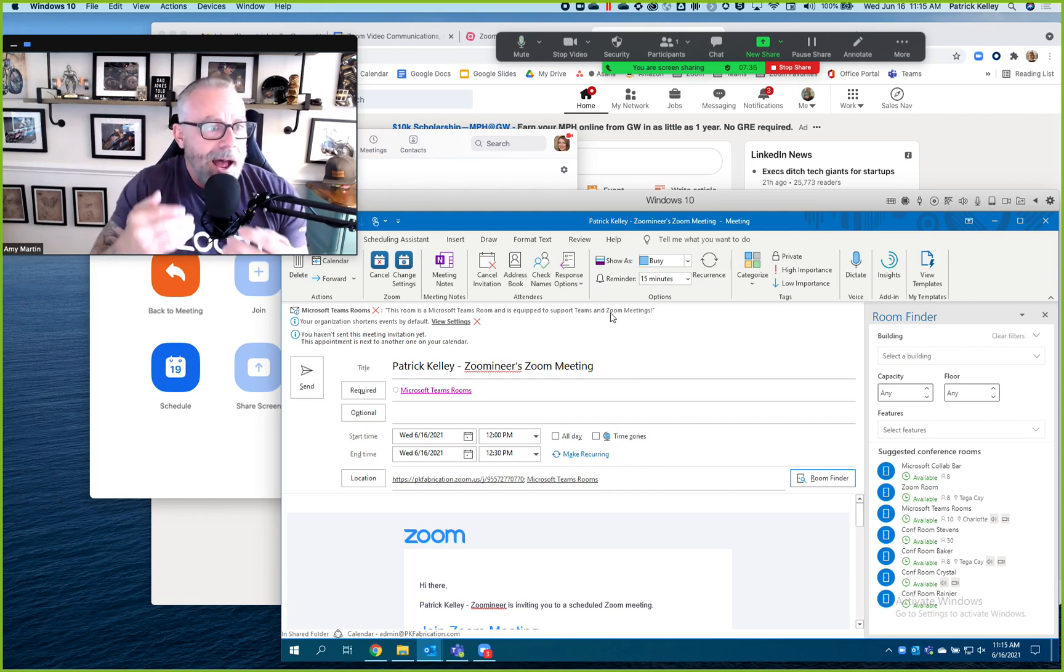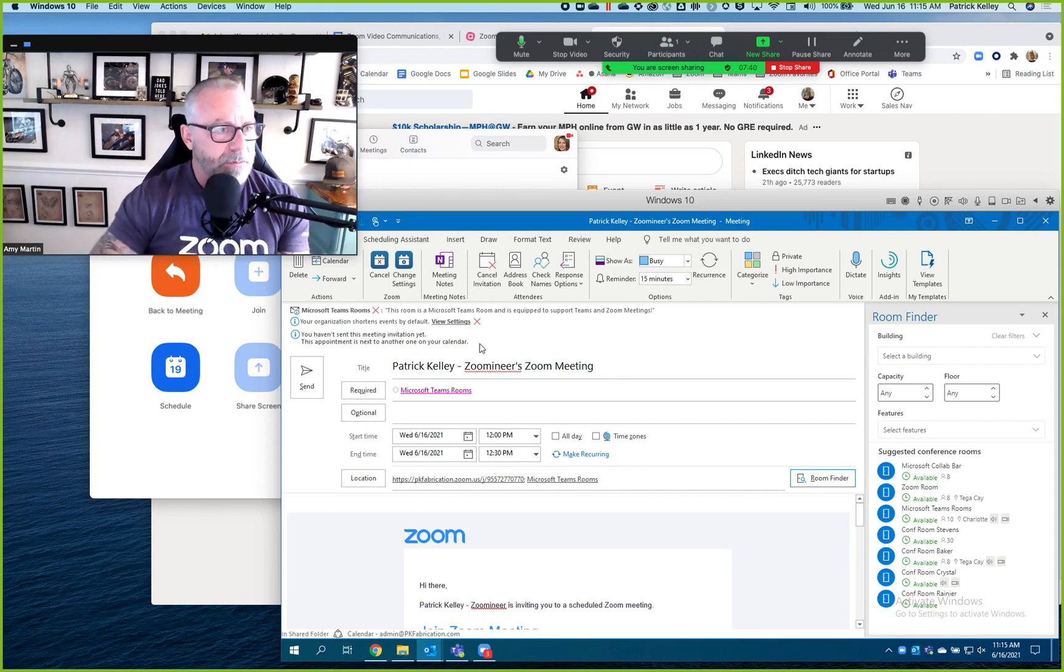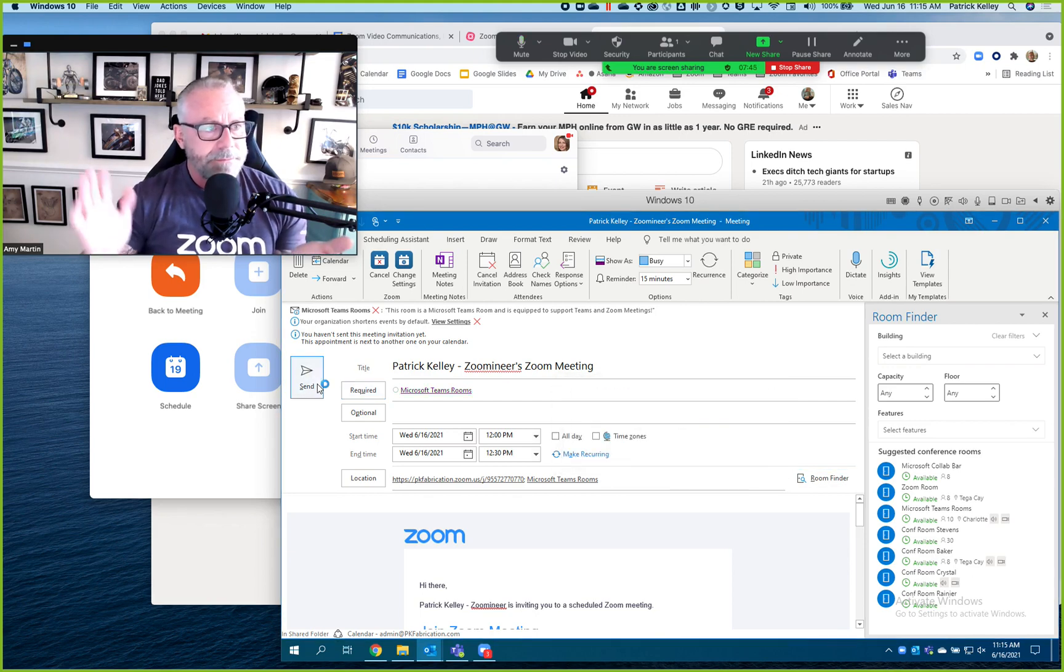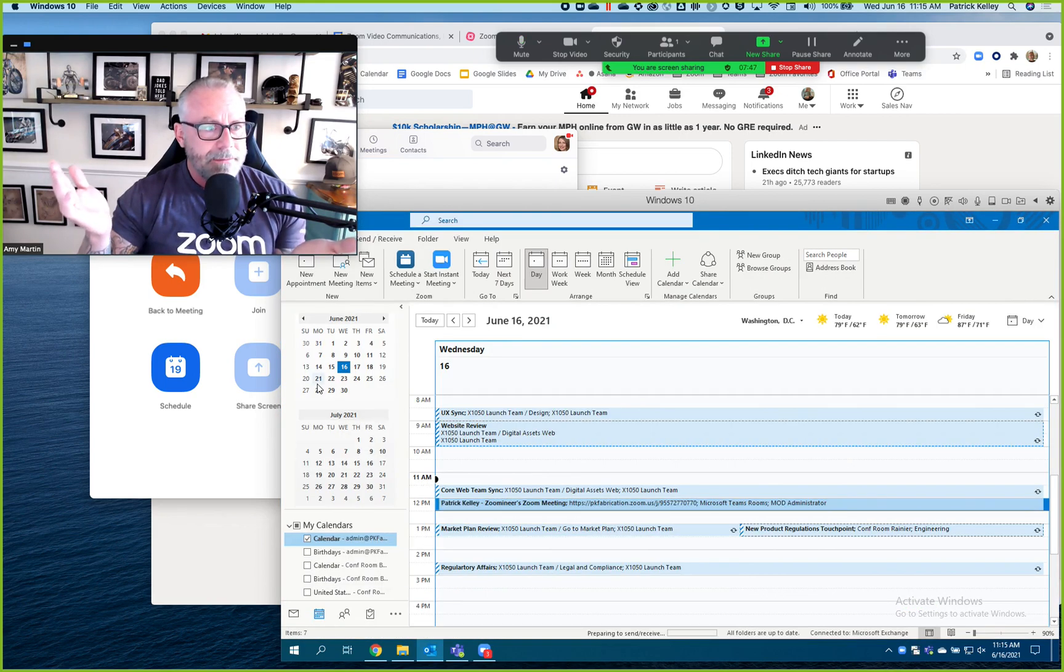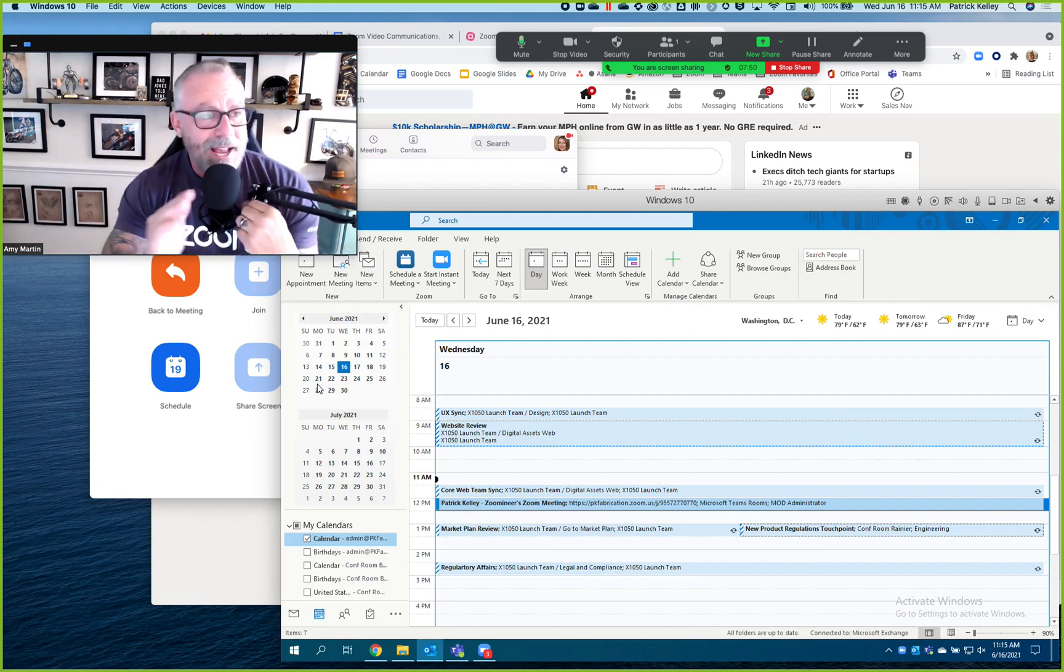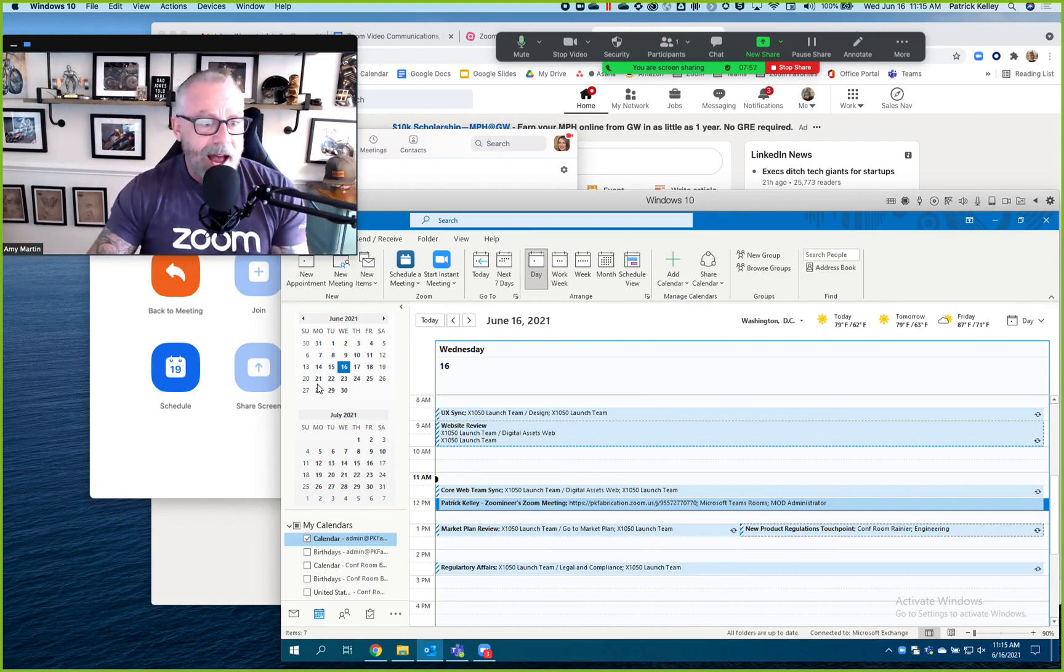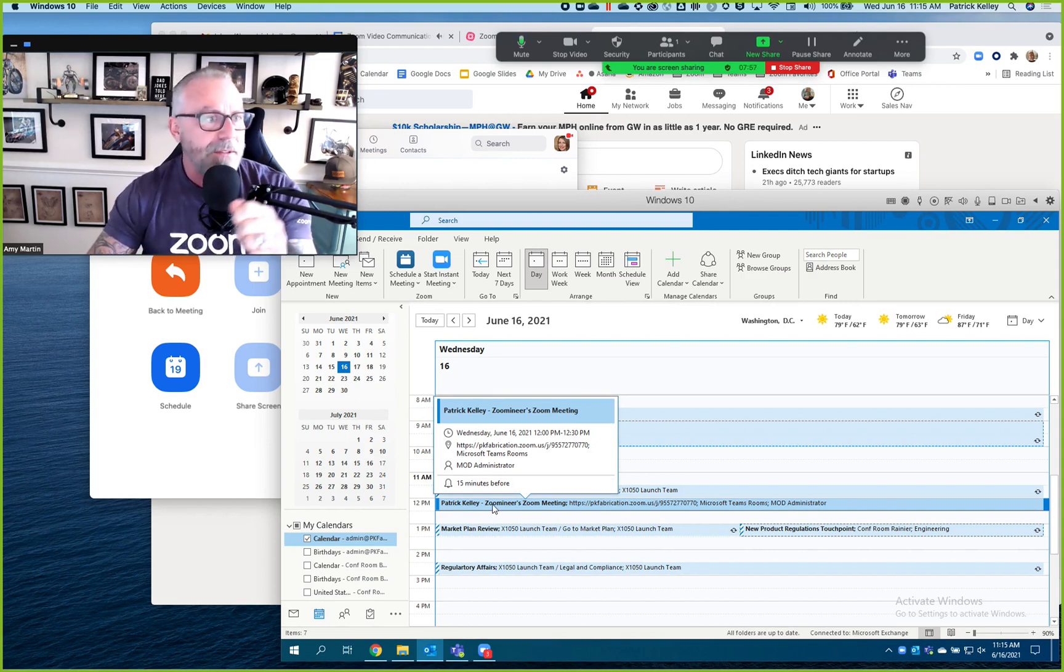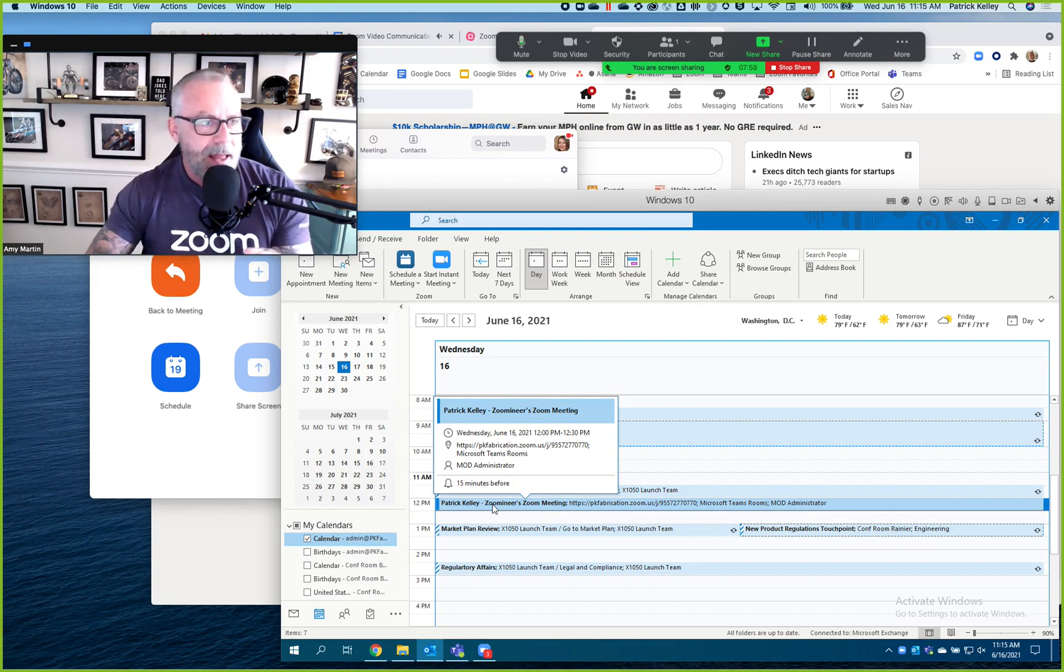It's now going to send this and I'm done. That's it. Like that's it. I'm serious. That's as frictionless as it gets. I now have a Zoom meeting in my Outlook calendar inviting a Microsoft Teams room to the meeting.